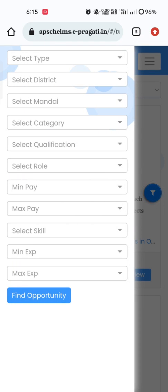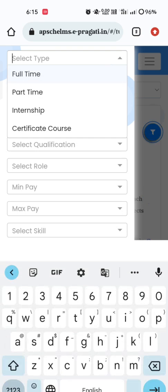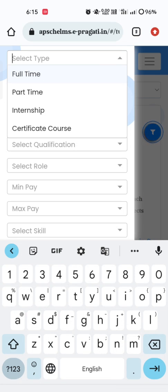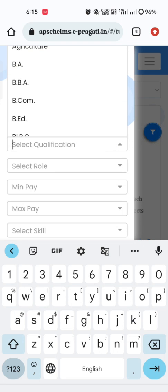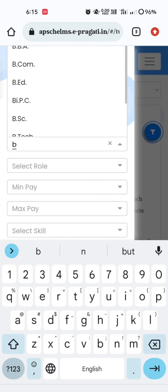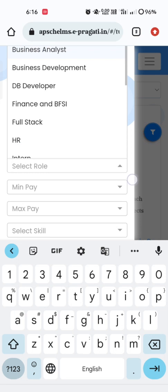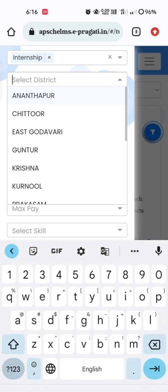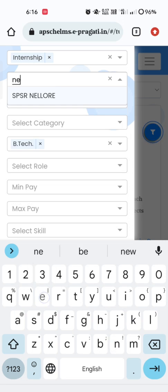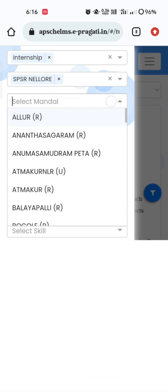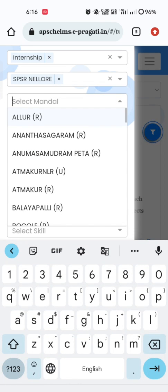Whenever you click on the filter box, we can filter our desired options. Under 'Type,' select whether you want a full-time internship, part-time internship, or just an internship or certificate course. As part of academic regulation, we have to select either 'Internship' or 'Certificate Course.' After selecting type, select qualification as B.Tech. Then select the district — as we are from Nellore, select Nellore. Then select your mandal according to your location, whether rural or urban area.